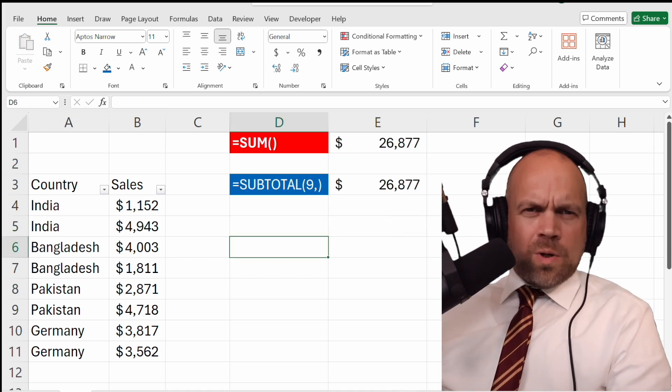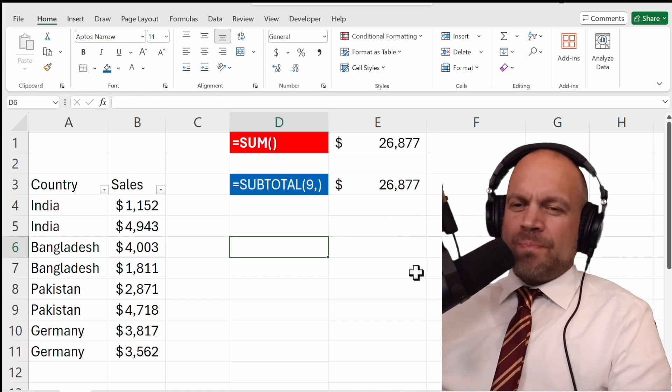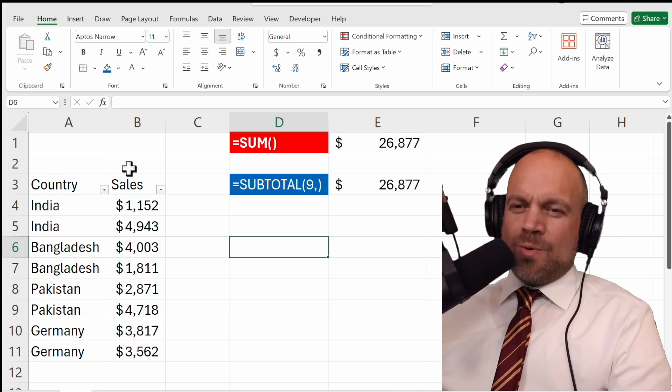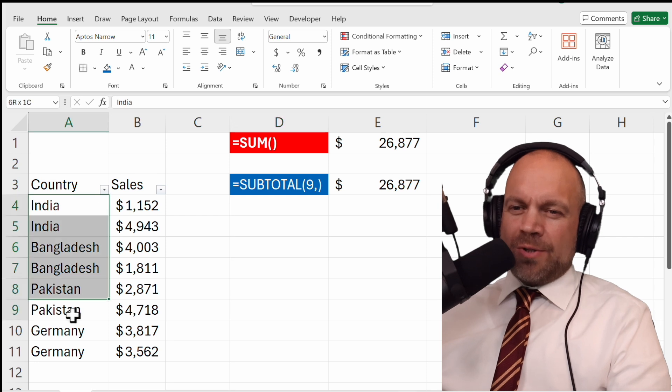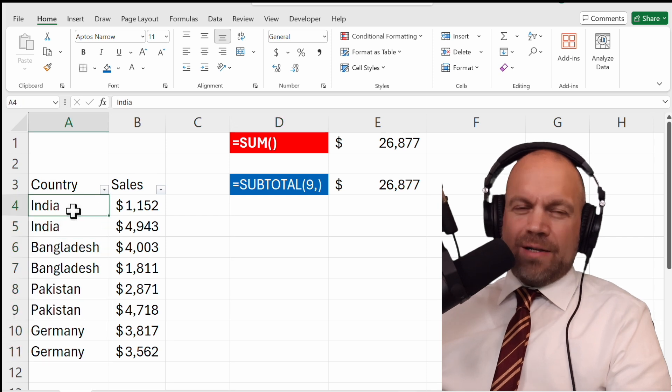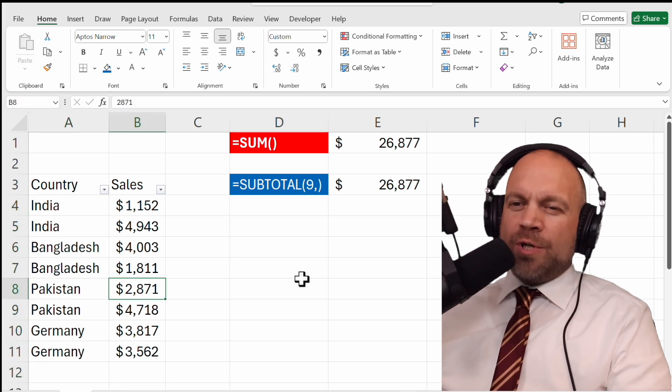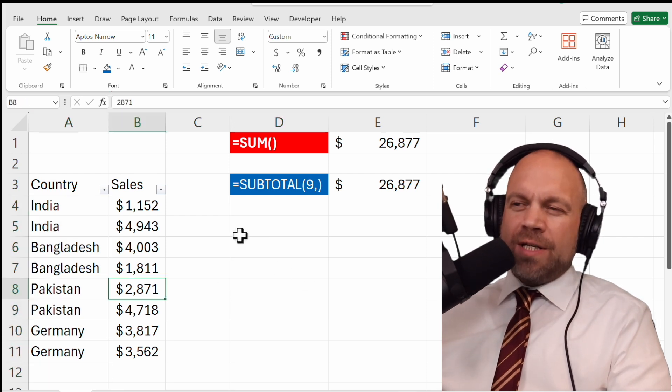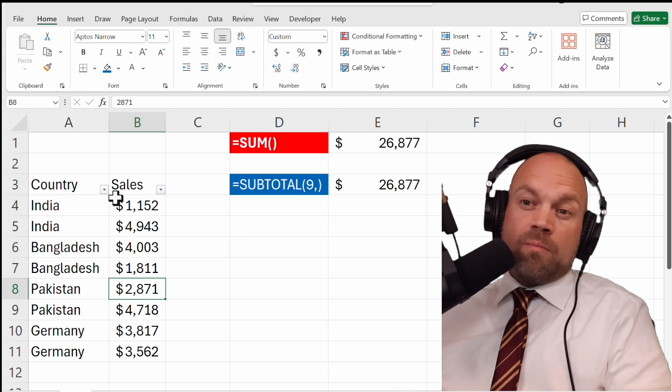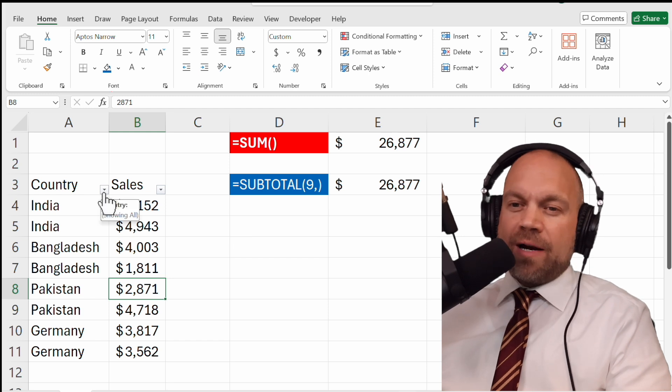But what's the difference? So you see here are different countries and we just want to see the sales from, let's say Bangladesh.